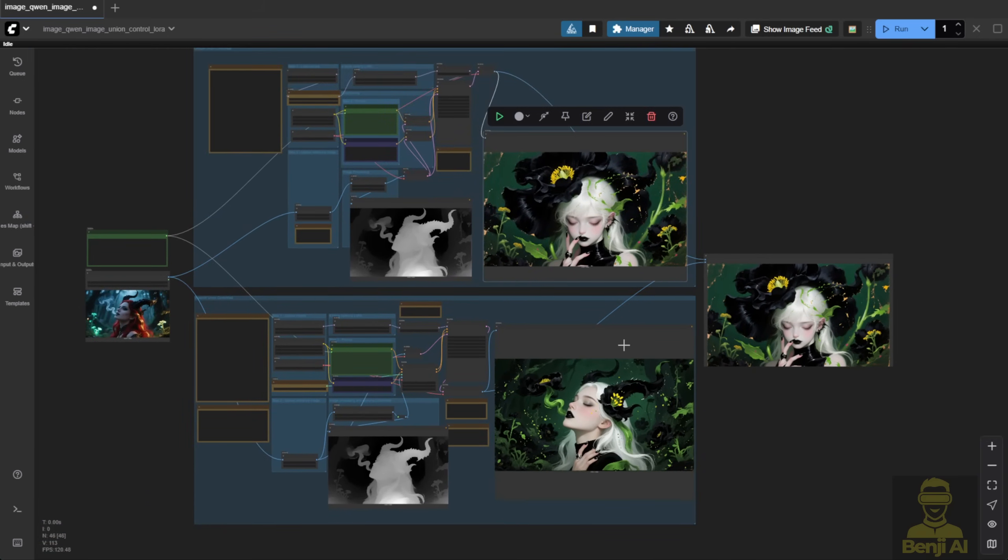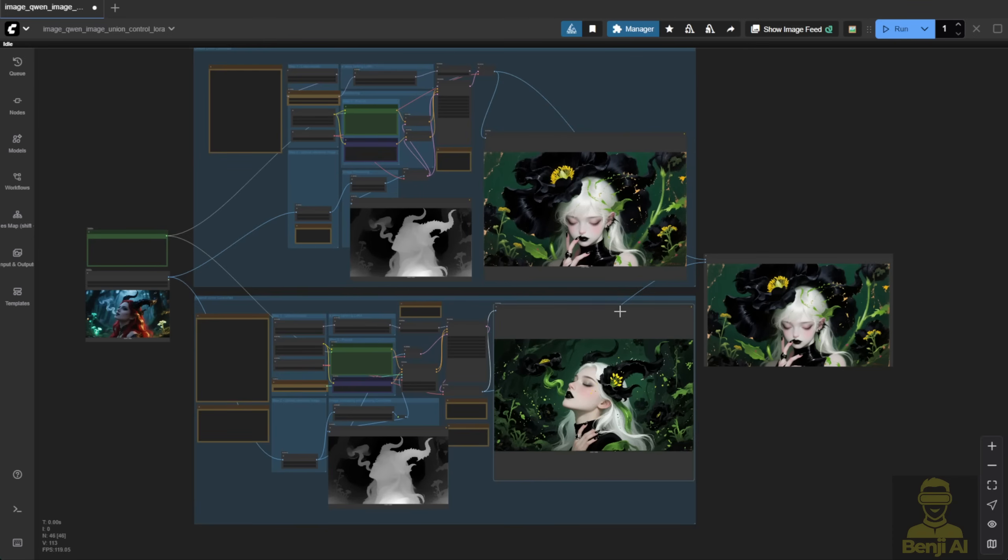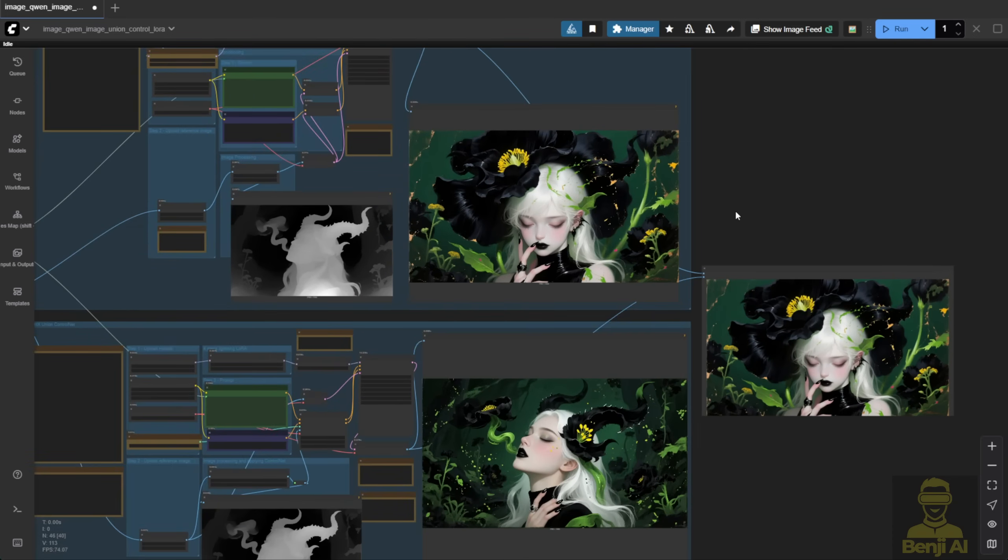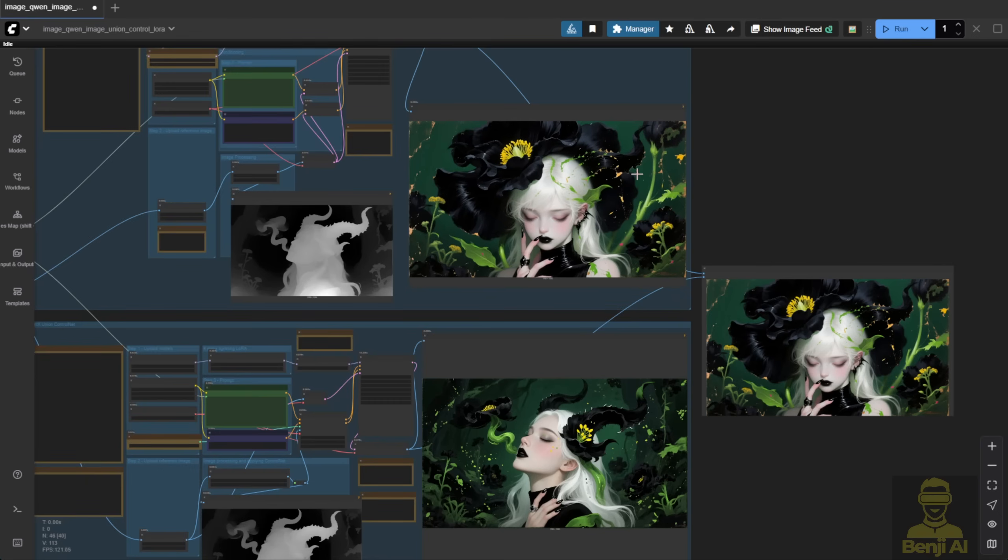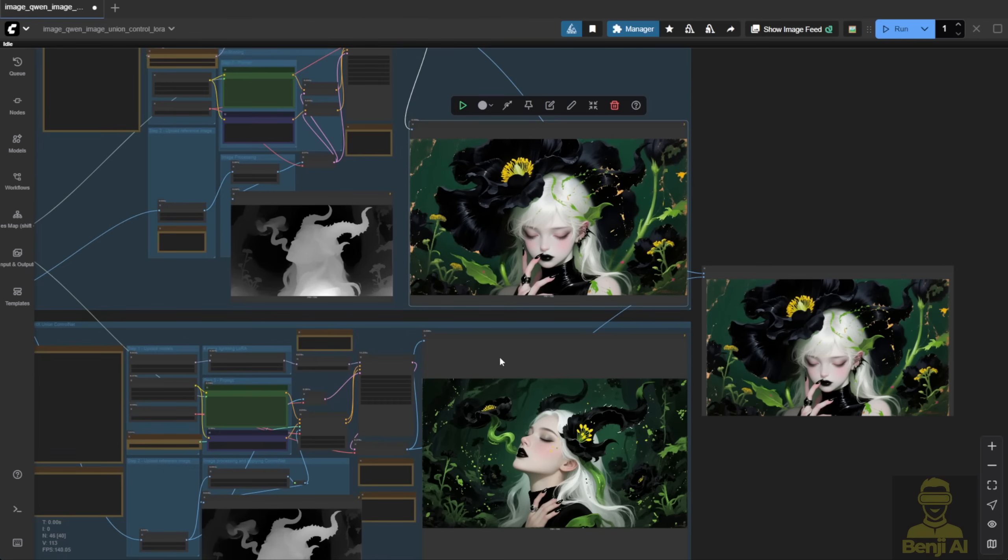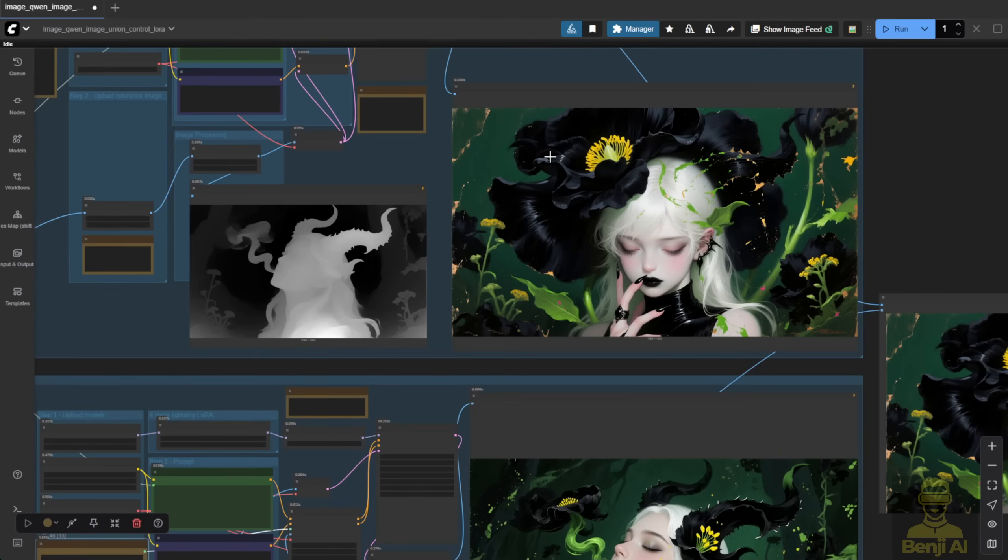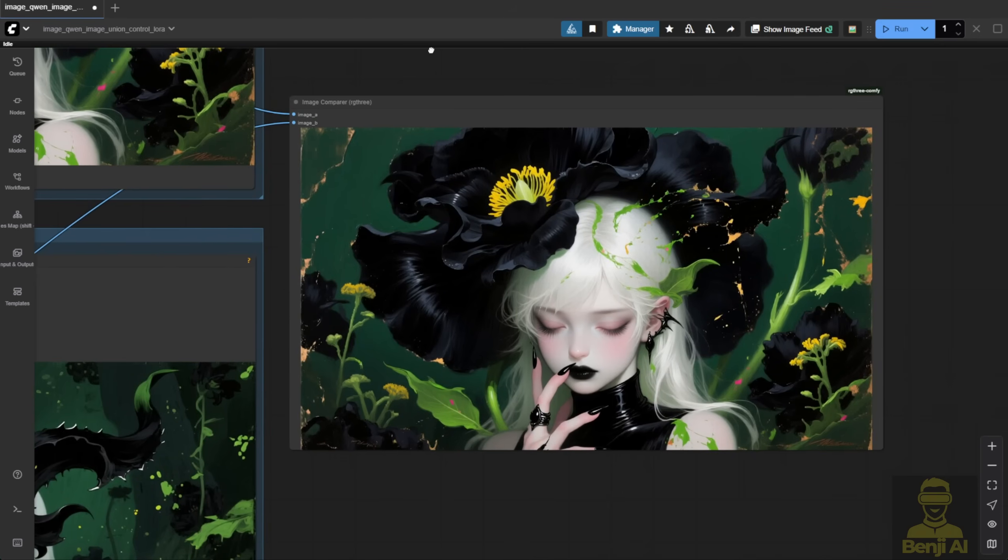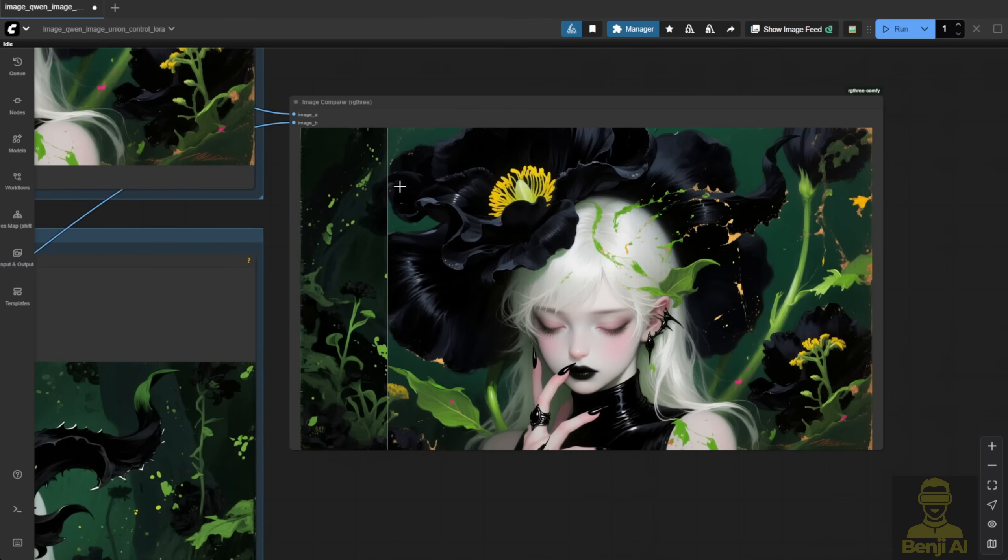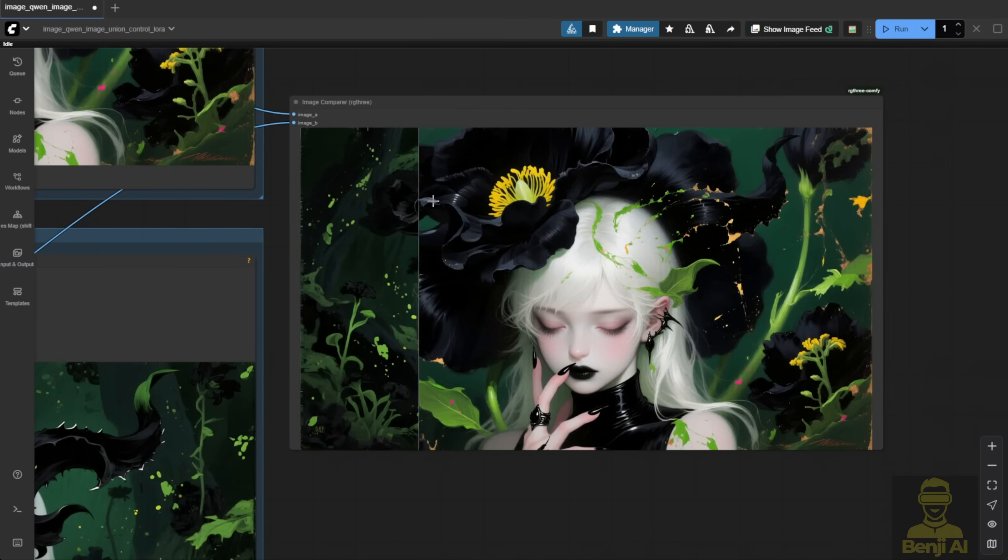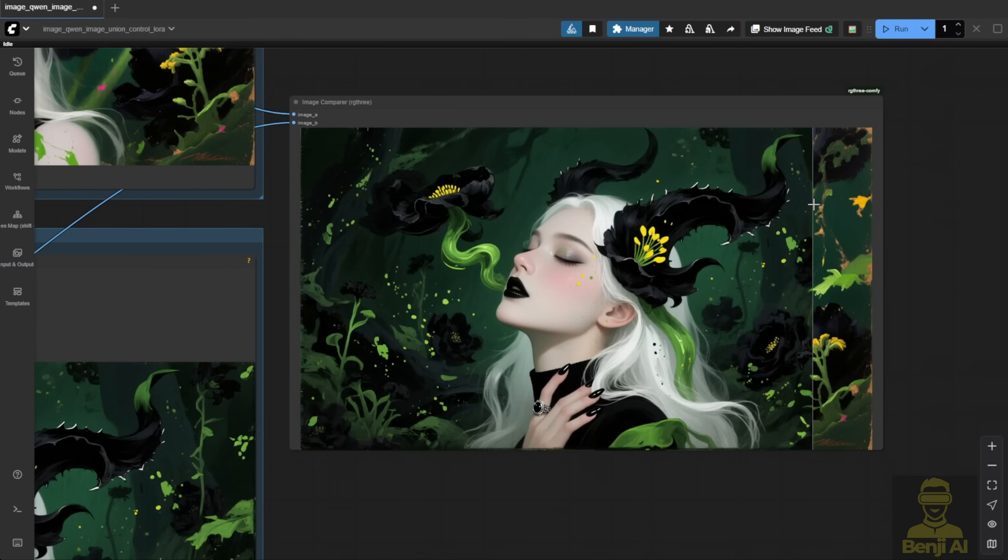And clearly, the Instant X one, the actual Control Net model, sticks much closer to the depth map preprocessing. The form and shape of the character, the face direction, the pose, all match much better. With the LoRa model method, you can still see the general shape from the preprocessing, but the character's form isn't as accurate. It's just different. And here's the image comparison. Two distinct results from two different Control Net approaches.